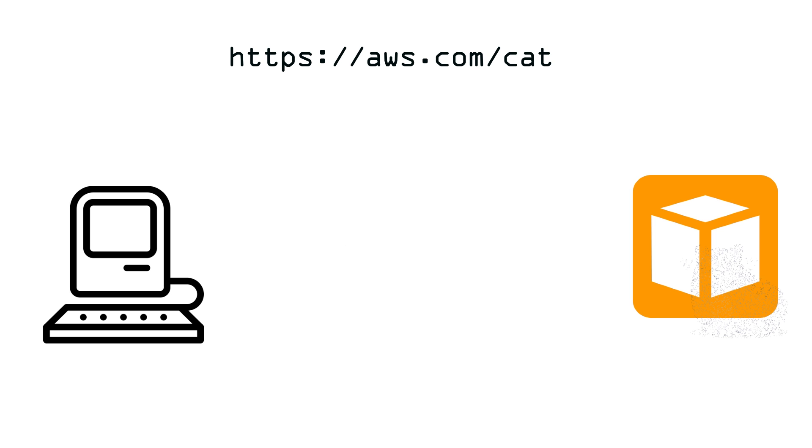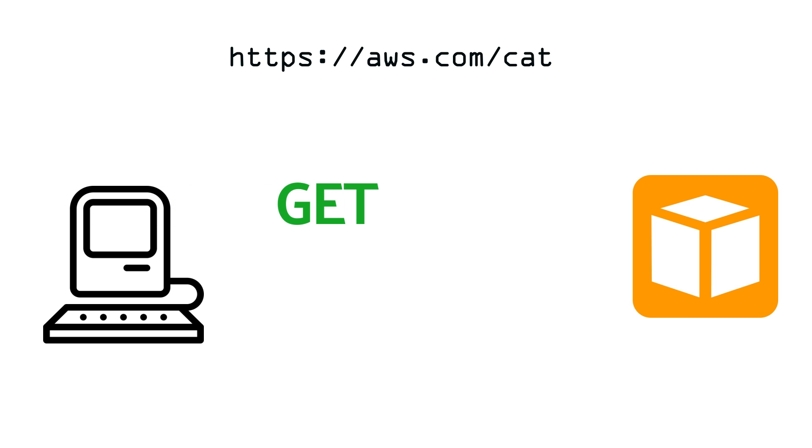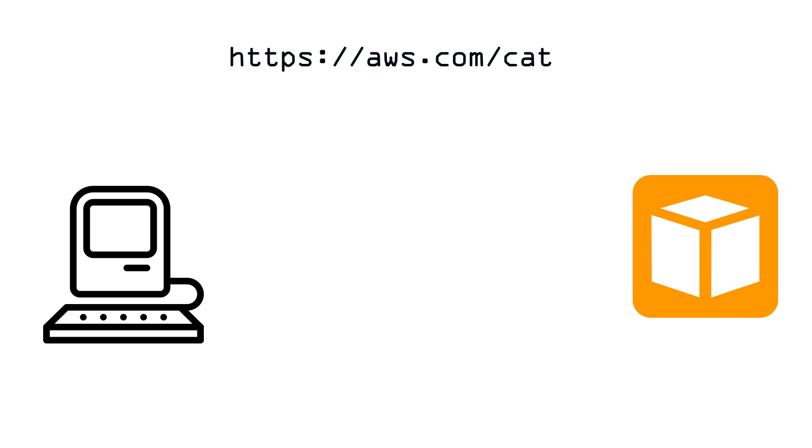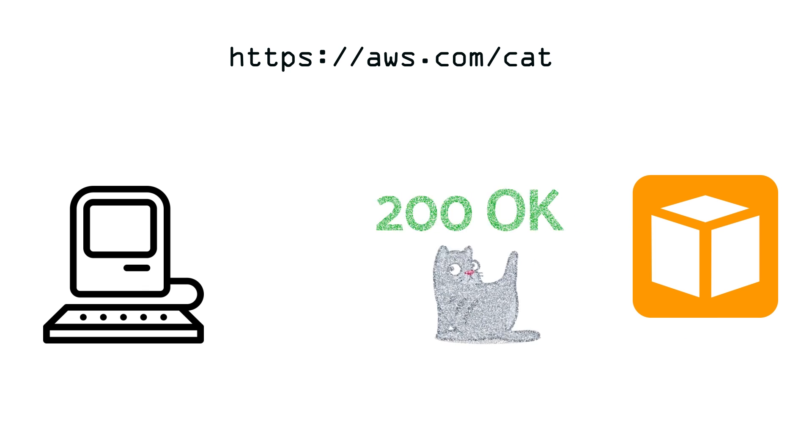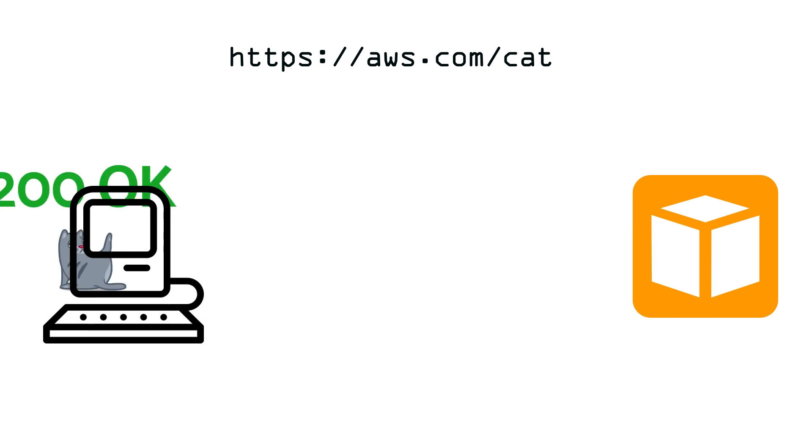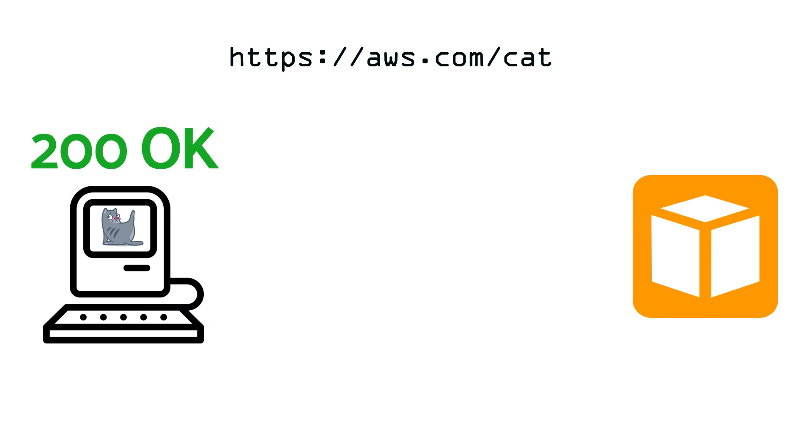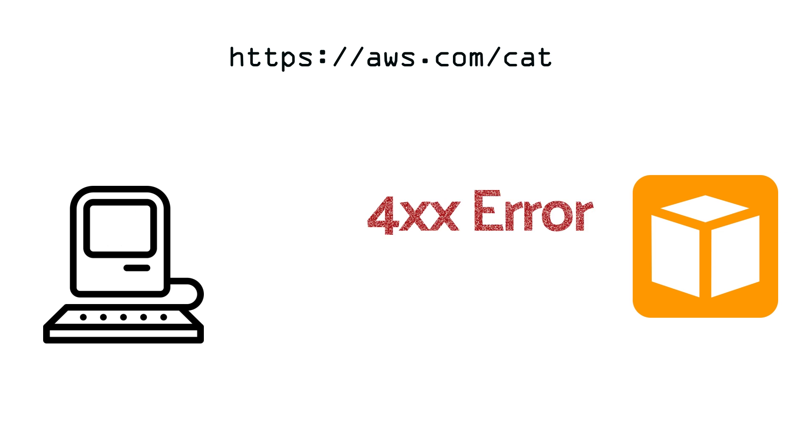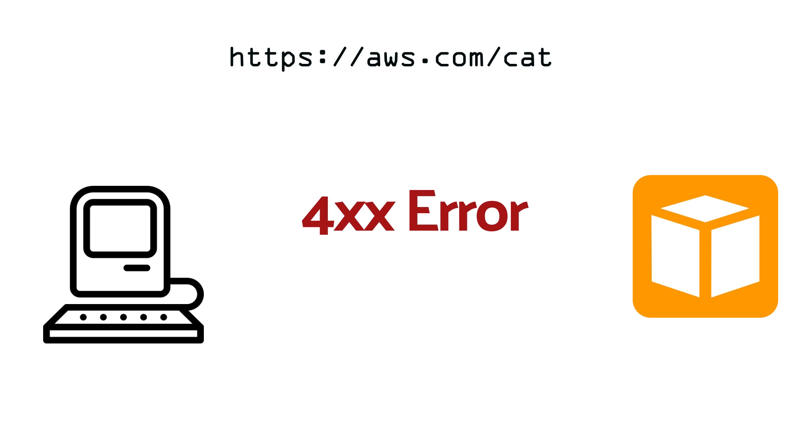First we'll go ahead and make a GET request. This tells the server that we only want to retrieve data and we're not going to modify it in any way. The server will respond with the status code as well as the data that was requested. If it was a successful request, it should be a 200 level response. But if the request wasn't valid, it should be a 400 or 500 level error response. A 400 response generally means the client screwed something up, and a 500 level response generally means there was an error on the server itself.